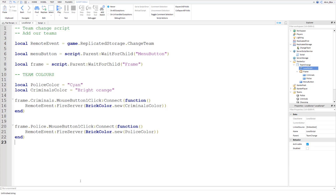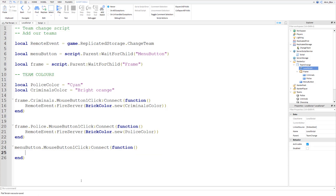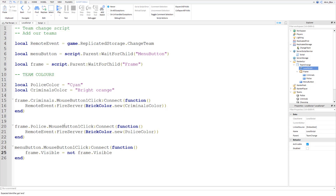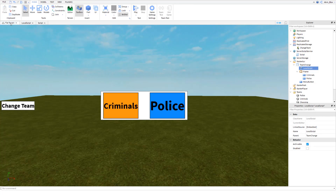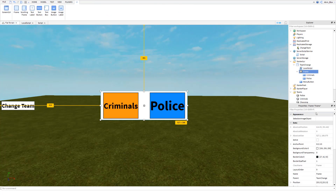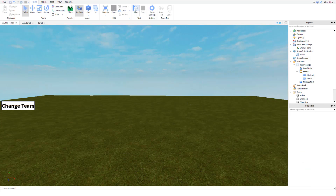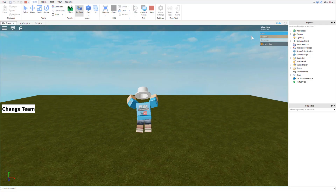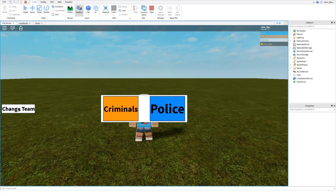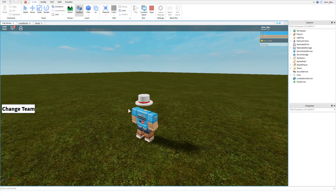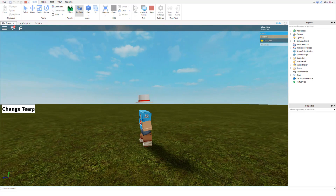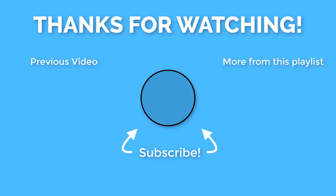Then add a click event: `menuButton.MouseButton1Click:Connect(function)`, and inside just say `frame.Visible = not frame.Visible`. This toggles the frame on and off. Make sure the frame's Visible property is unchecked to start. When we play, we get placed in the Choosing team, clicking 'Change Team' shows the panel, we can become a Criminal, and then it hides again. That's how you make a team change GUI.